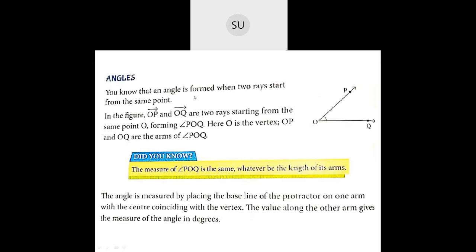An angle is formed when two rays start from the same point. Here these two rays are starting from the point O. So OP and OQ are two rays starting from point O, forming the angle POQ. Here O is the vertex and OP and OQ are the arms of angle POQ. You should know that angle POQ is the same whatever the length of its arms are. You can write it as angle QOP also — it will be the same.